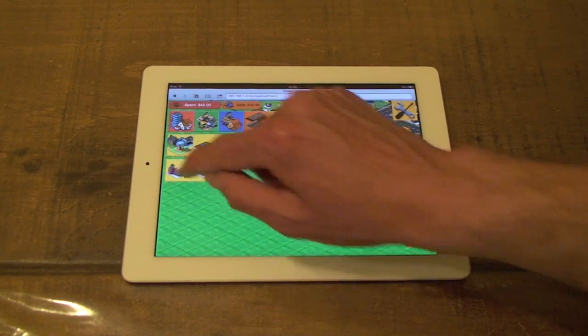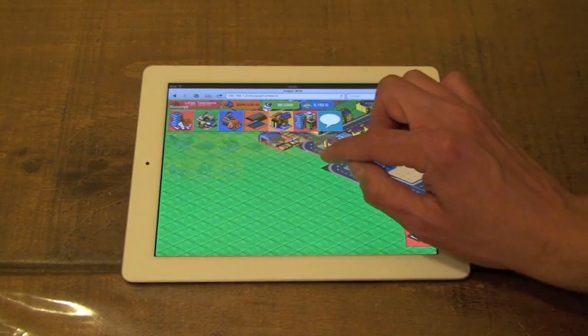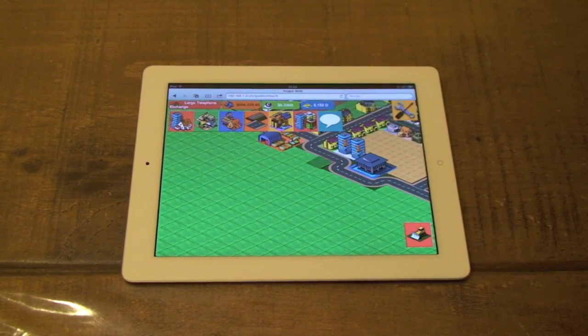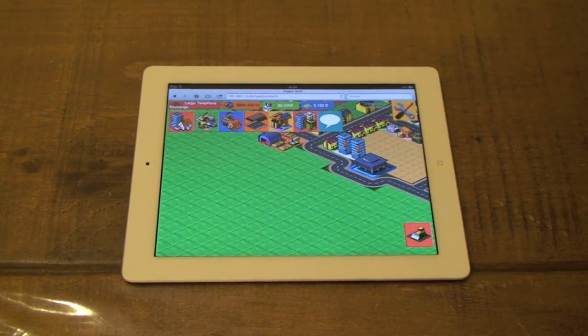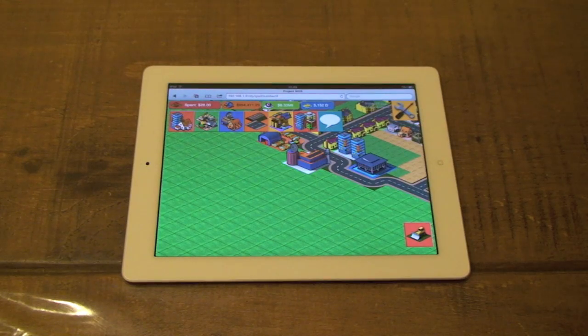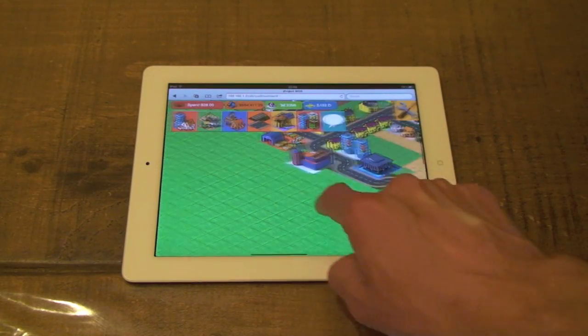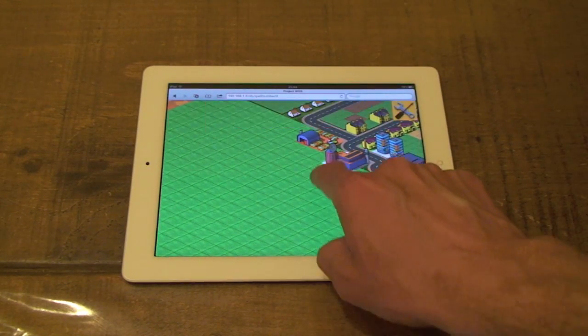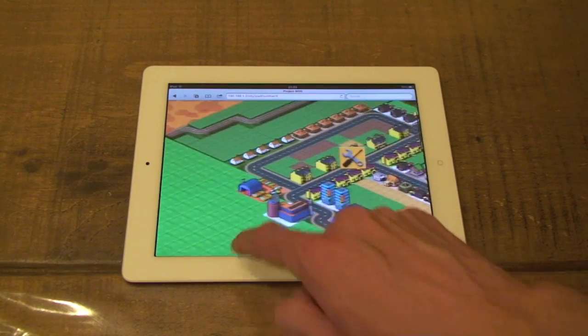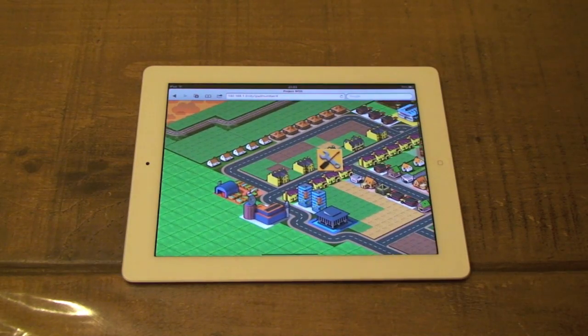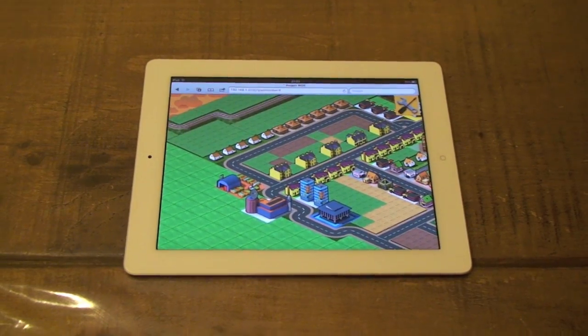This demo game was built using Float Engine. As you can see, the performance on an iPad is extremely smooth. The performance on an iPhone is just as good.